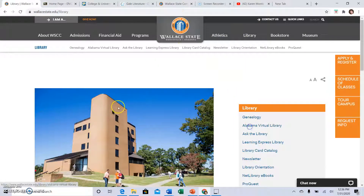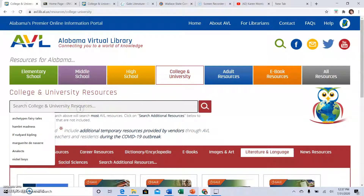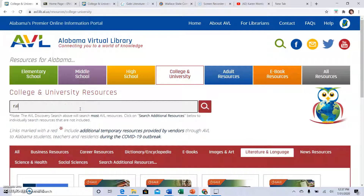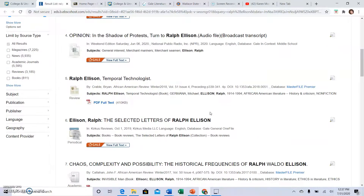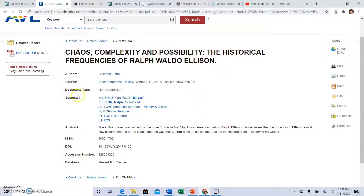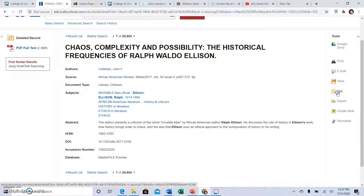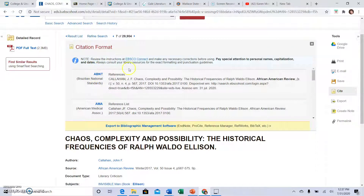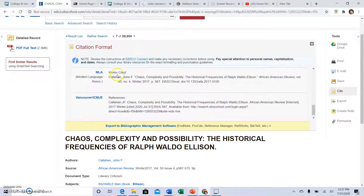One other thing I wanted to show you is how to access the Works Cited using Alabama Virtual Library, because they make it so easy. Let's say I'm researching the author, and it starts pulling up Ralph Ellison information. When I am looking at my article and I've clicked on it, I can go to Cite, and they give me a list of different formats. You want to find MLA format, and that's your Works Cited.